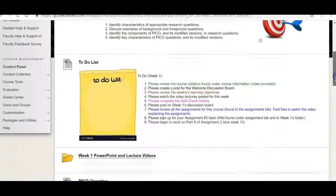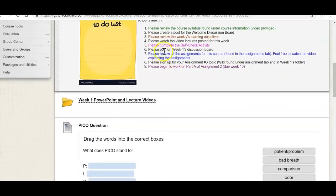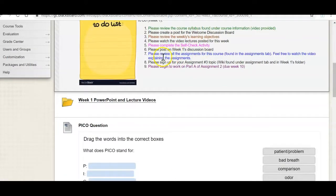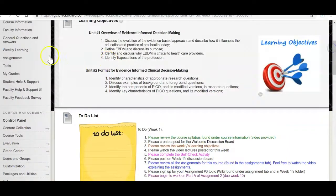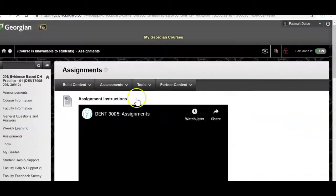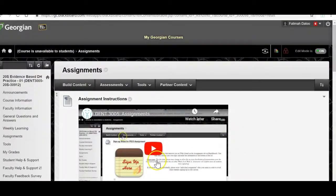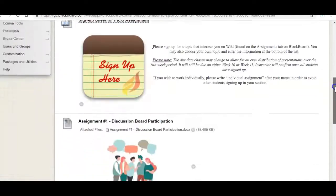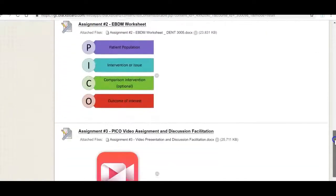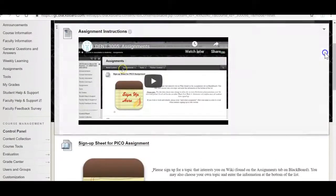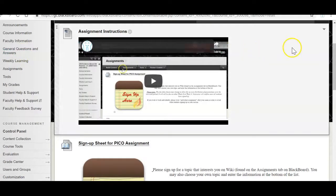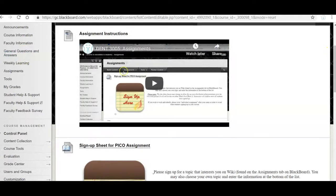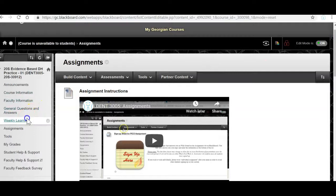Okay moving on. After you've posted in the week one discussion board, review all the assignments for this course and this is found in the assignments tab. So if I take you to the assignments tab over here there is a video over here that's basically explaining all the assignments below. And again if there's something that's not clear you can ask me over here under the general questions and answers or you could always email me. You could set up a WebEx meeting with me. I'm very open to whatever works best for you.